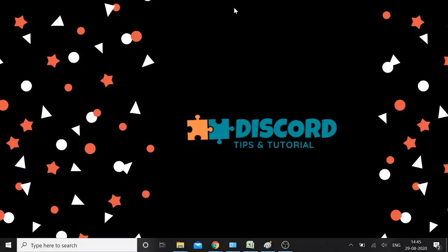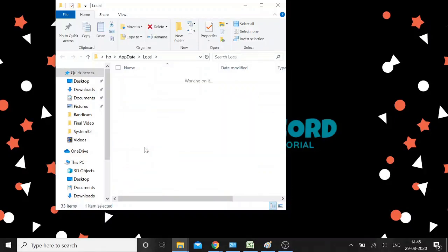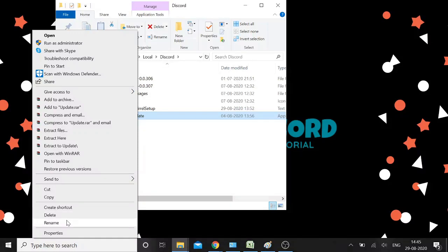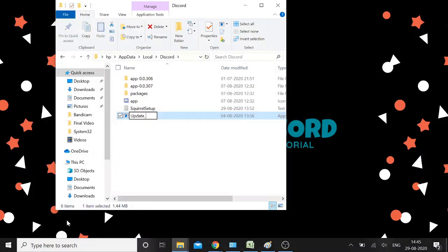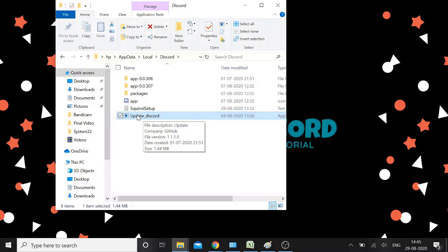The fourth method is to rename the Discord Update file. Go to %localappdata%, open the Discord folder, find Update.exe, right-click on it and rename it. You can name it something like 'update_discord.exe' or 'update-discord.exe' — anything you want. Just make sure you do not change the .exe extension, only rename the part before the dot. Alternatively, you can copy this file and paste it to any other folder temporarily.